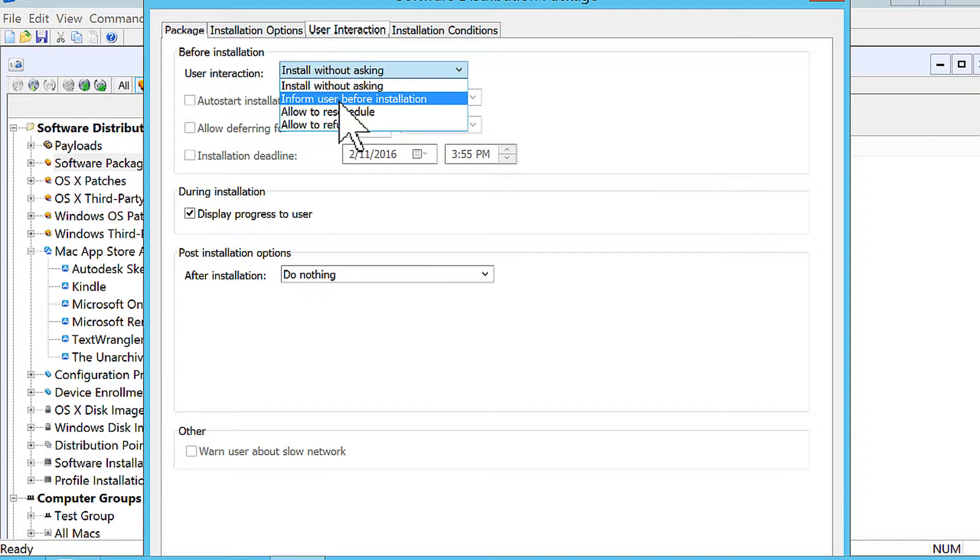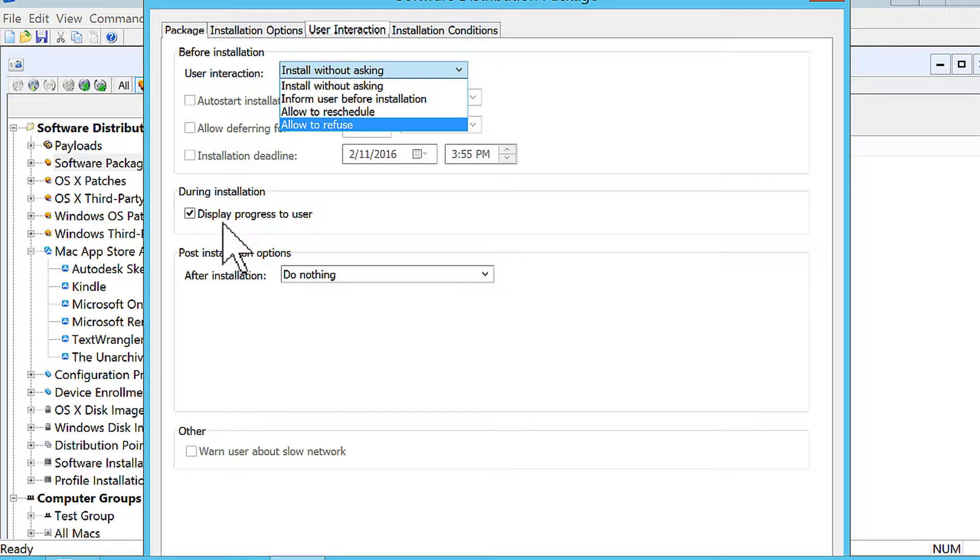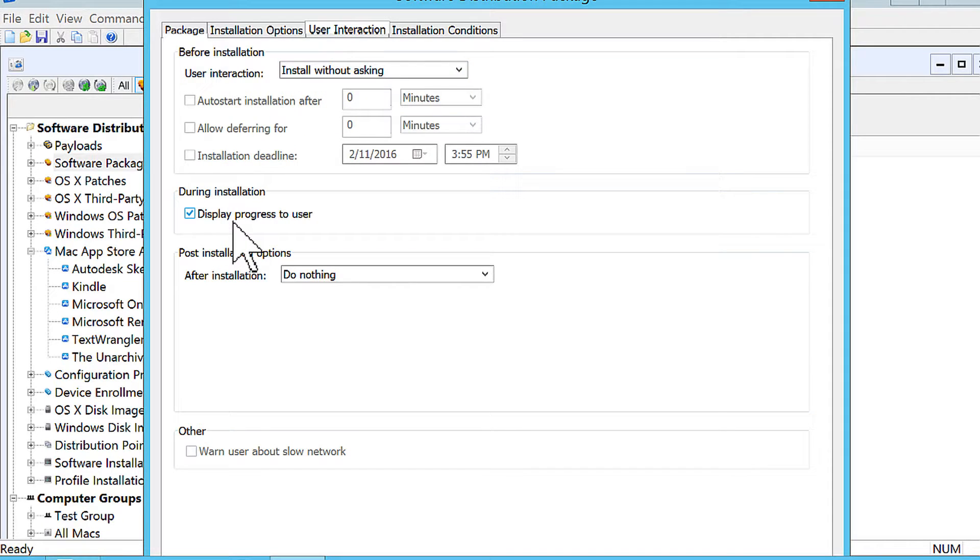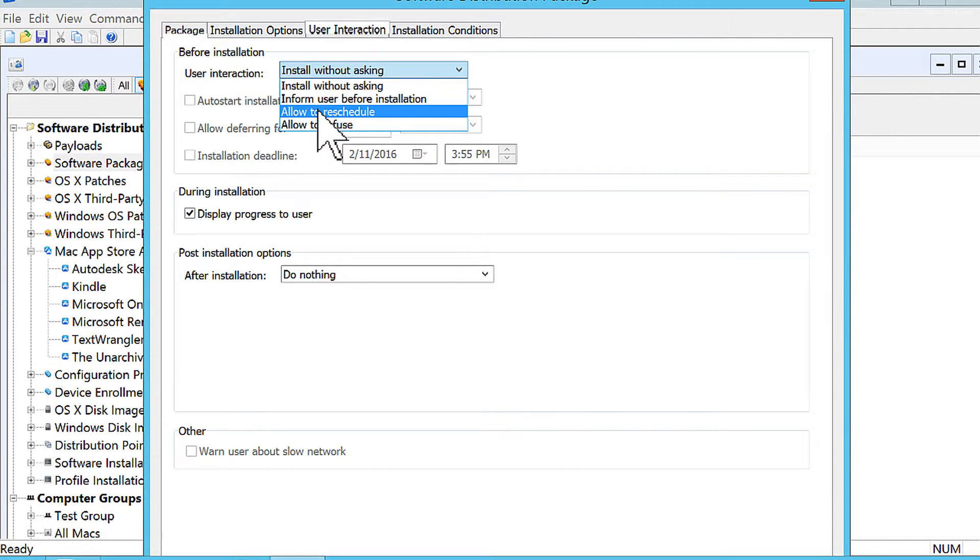It might also make sense for laptop users because you don't want them pulling out the ethernet jack or closing the machine, putting it down to sleep, and just walking away in the middle of an installation. That's probably going to cause the installation to fail. So this will put a progress bar at minimum. There's an option here for the progress bar. And that'll let the user know that something's going on and they shouldn't shut down the machine right in the middle of it.